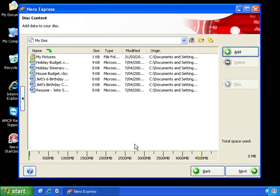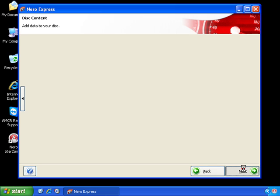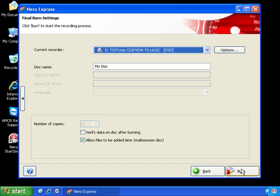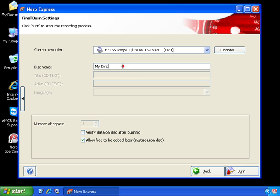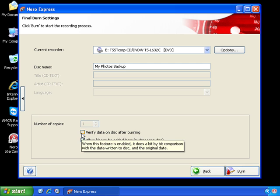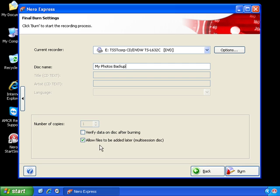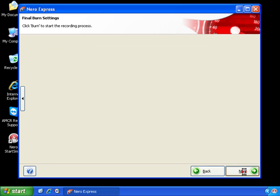So once we're happy that we haven't left anything out, we'll click the next button. Here is where we can change the disk name. So I'll click here and my photos backup. If the information is very important, you might want to select the verify data on disk after burning option. But in this case, it's fine. Now we'll click the burn button.